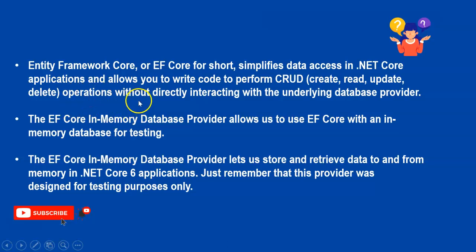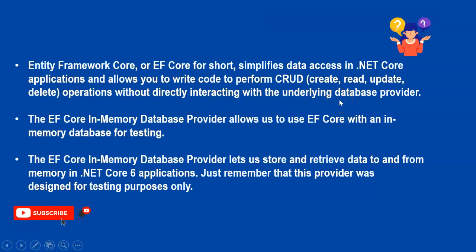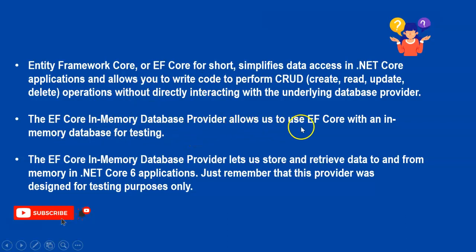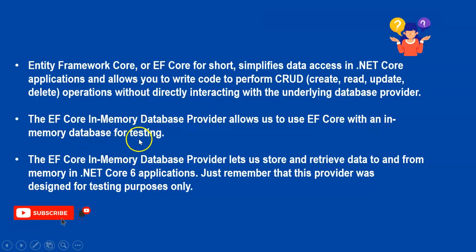These operations happen without directly interacting with the underlying database provider. The EF Core In-Memory Database Provider allows us to use Entity Framework with an in-memory database for testing. Remember, if you ask why in-memory, it's because if we close the application or restart our server, our memory will lapse.